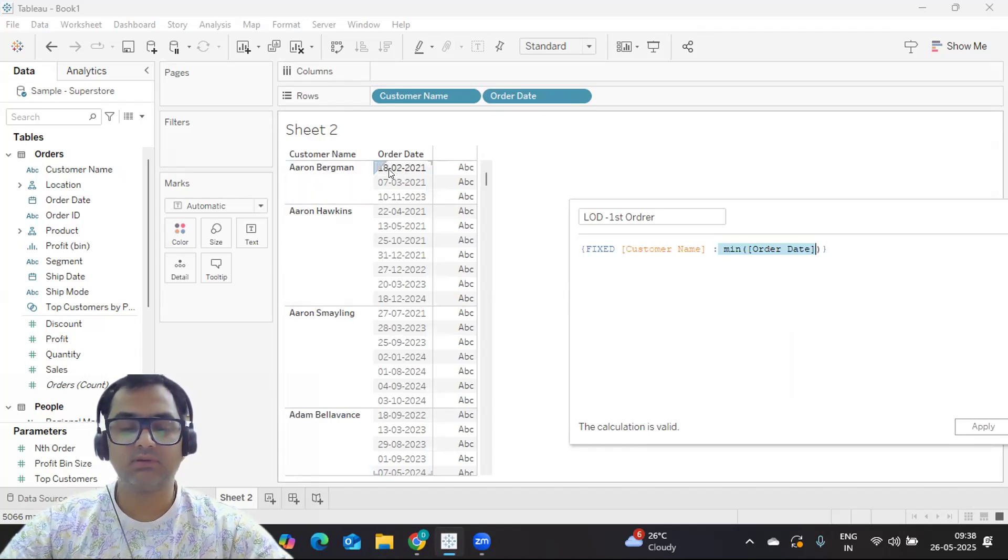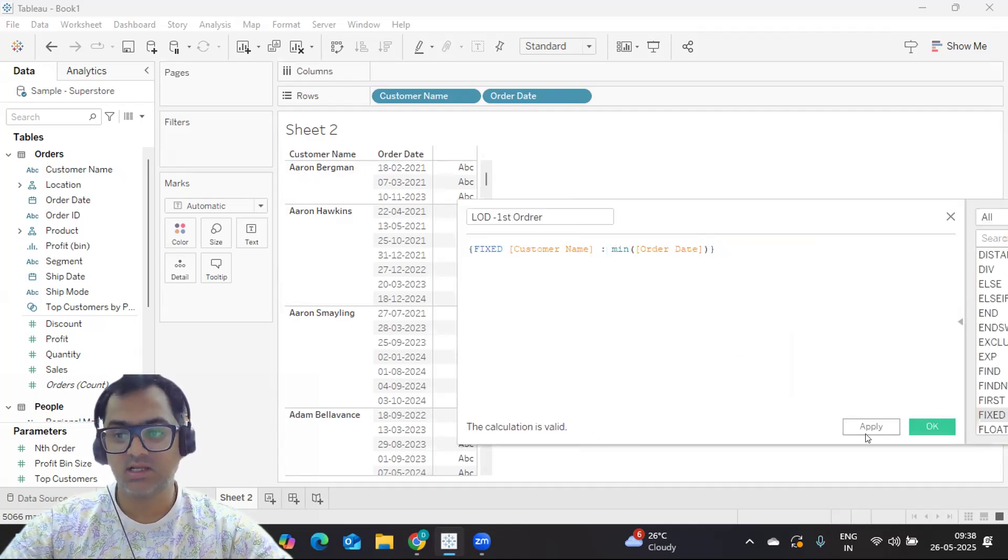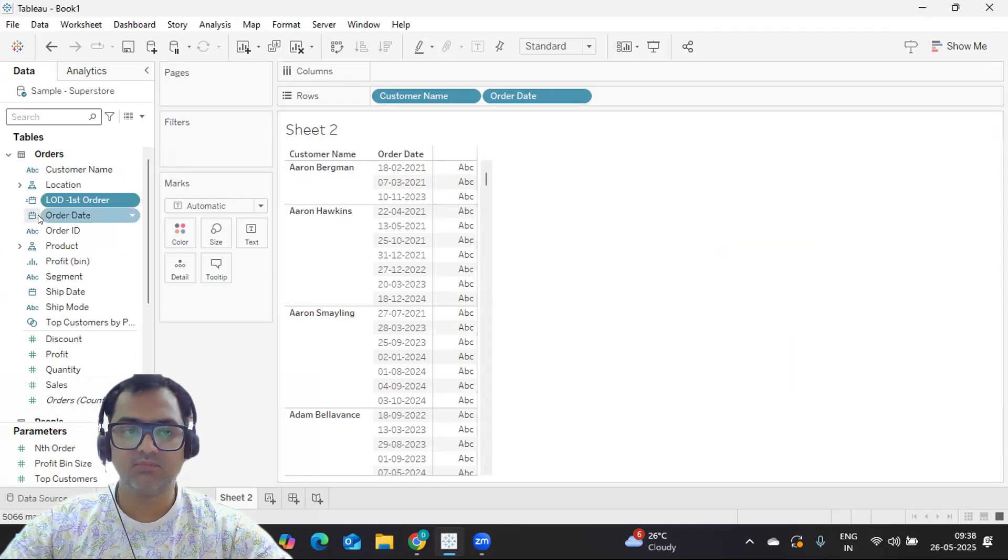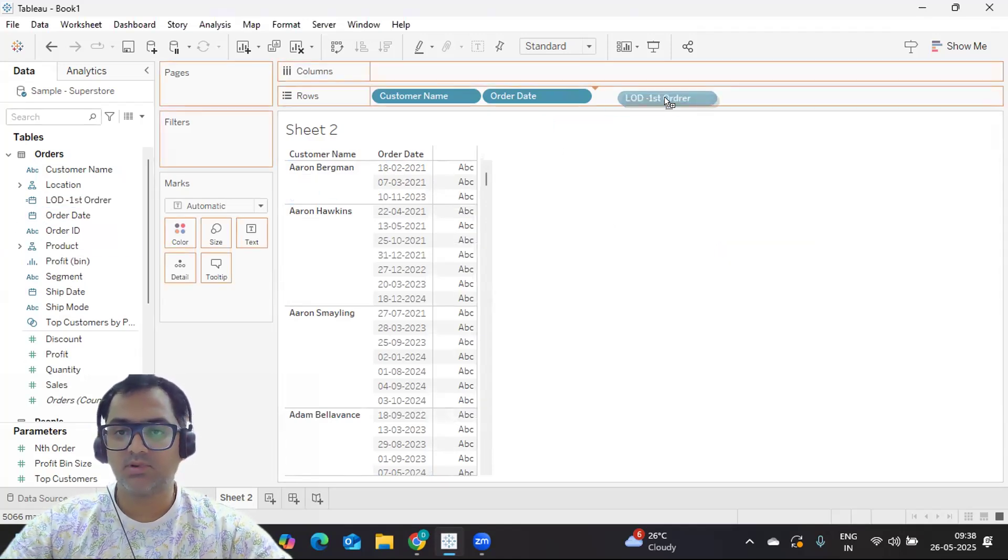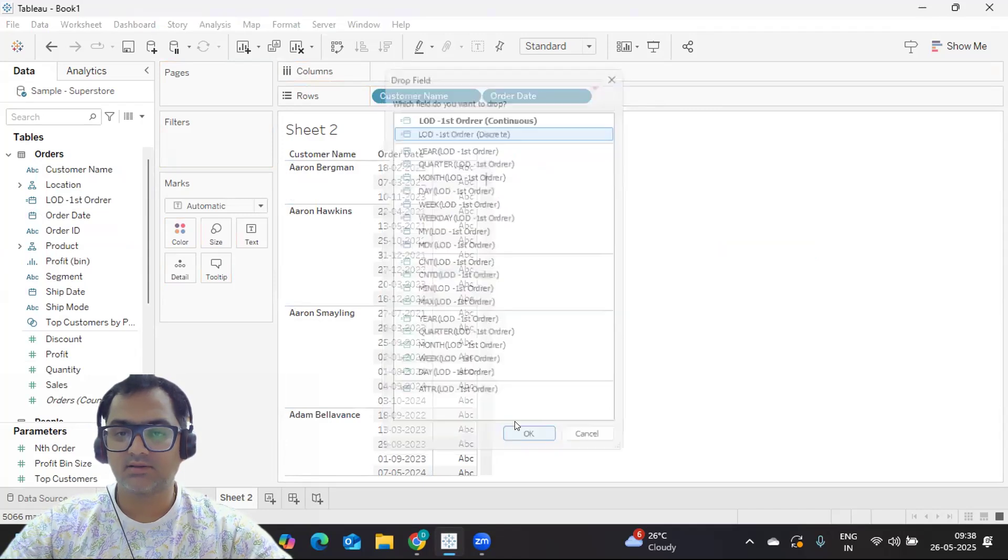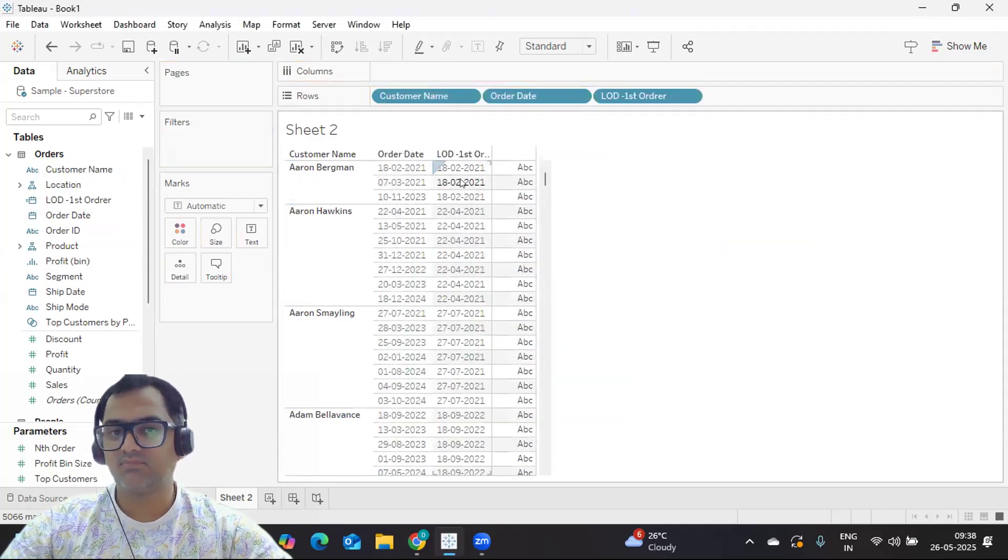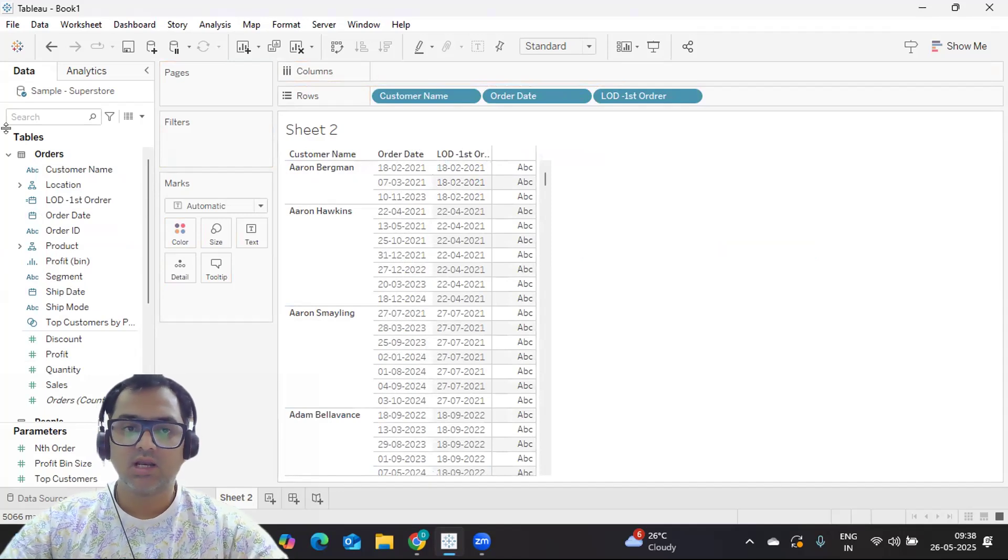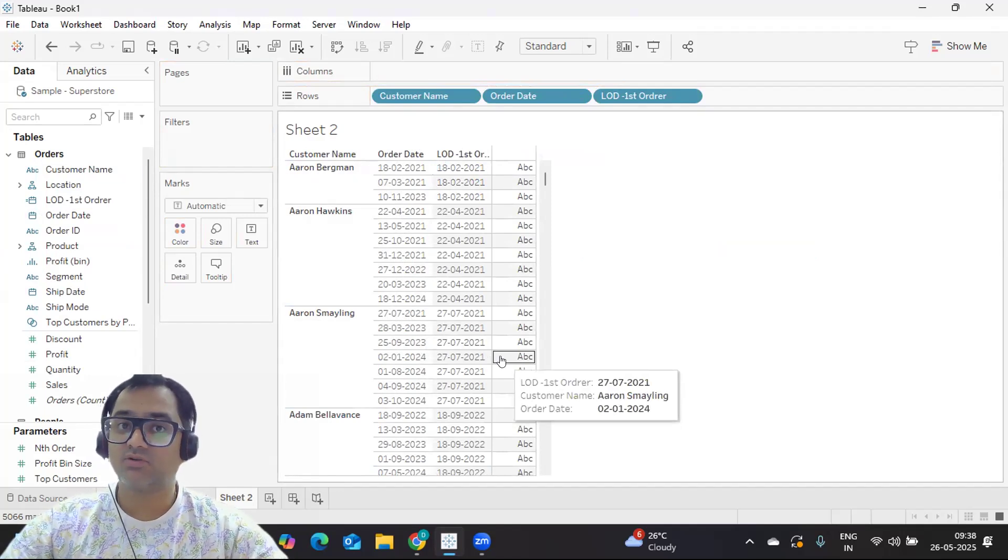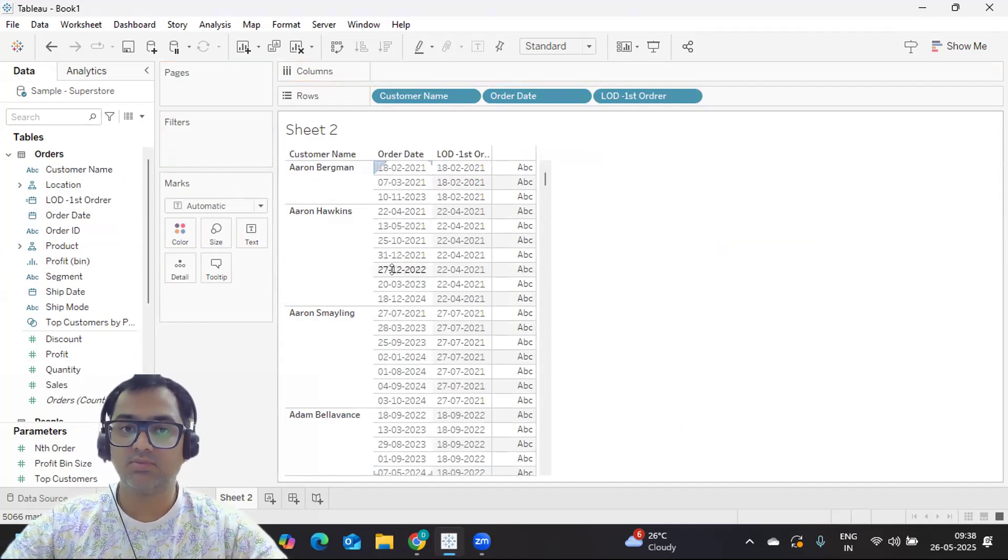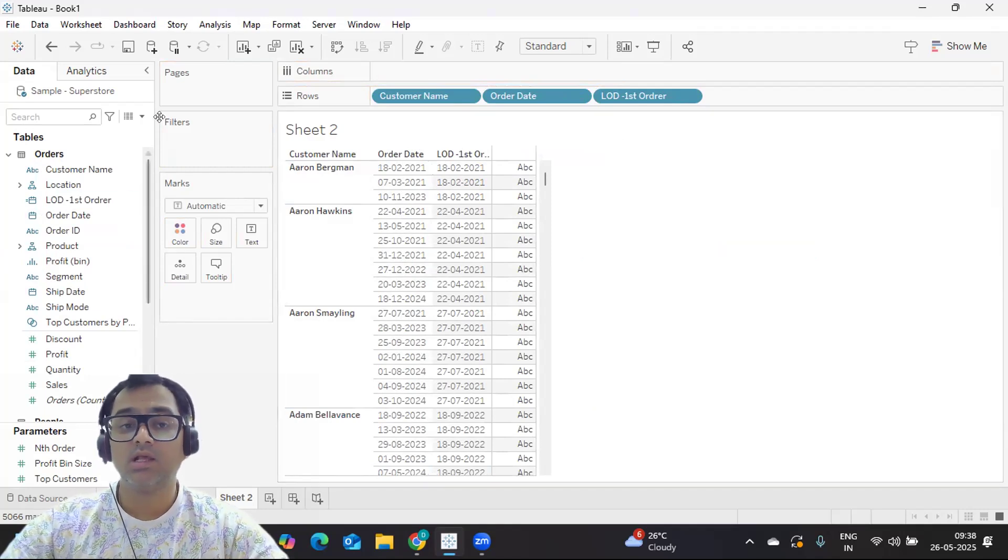That is the first method. I'm just bringing this into my view and dropping it here, and I'll take this. Great, it is giving us this date. This is your first approach. Now, second approach - we wanted flexibility, we wanted to improve so that it can be more dynamic.